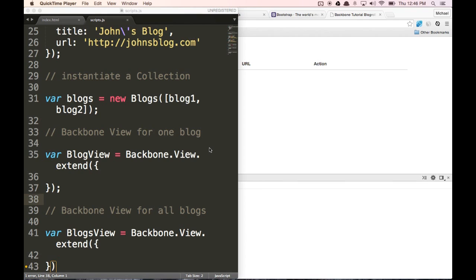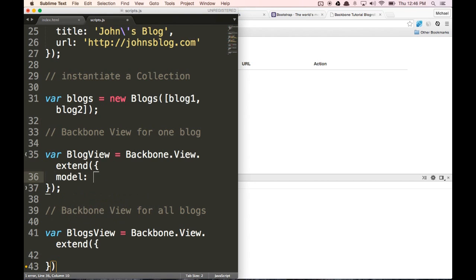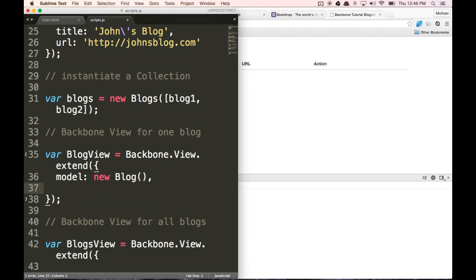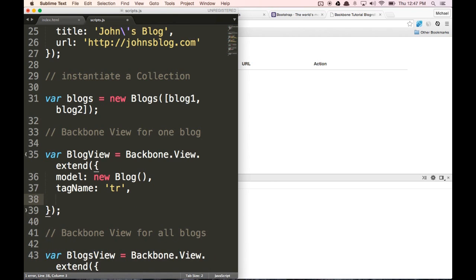So now what we want to do is actually create these views. We're going to do a lot here before we refresh our browser, so let's try to follow along and type this in. For our individual blog view, the model is going to be a new blog. And the tagName for this is going to be TR, because we're going to inject this into our tbody. So each new blog is going to have an individual table row.